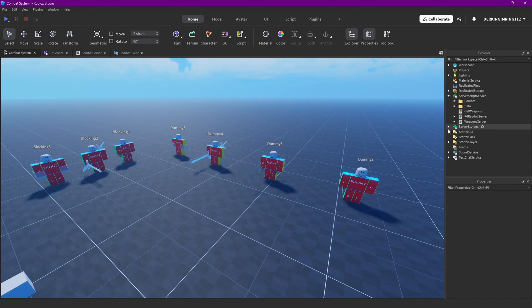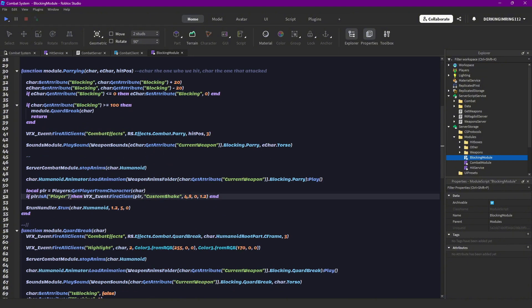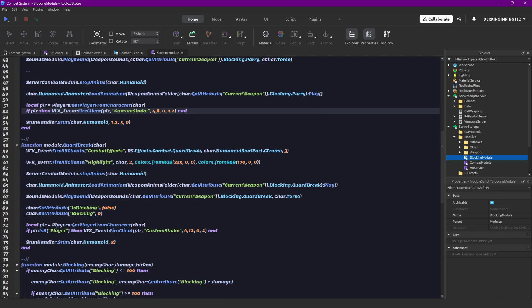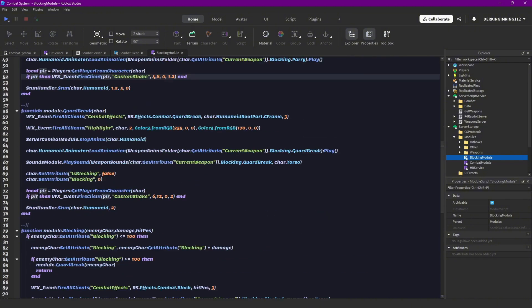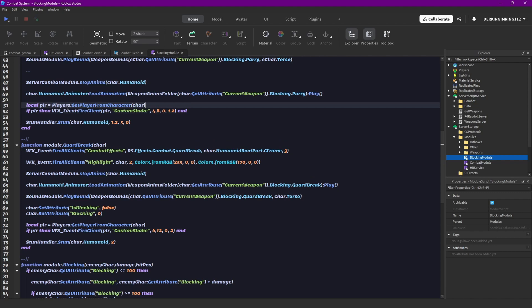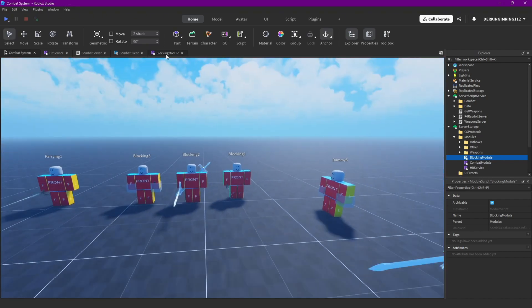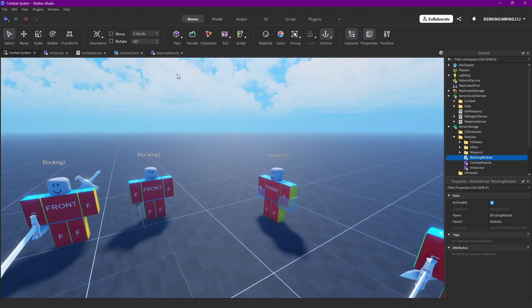And yeah, in the pairing stuff you want to remove the is a player here, because this will error when it happens to NPCs, also here. Because if it's not a player and we try to check something with the player, well it can't do nil.